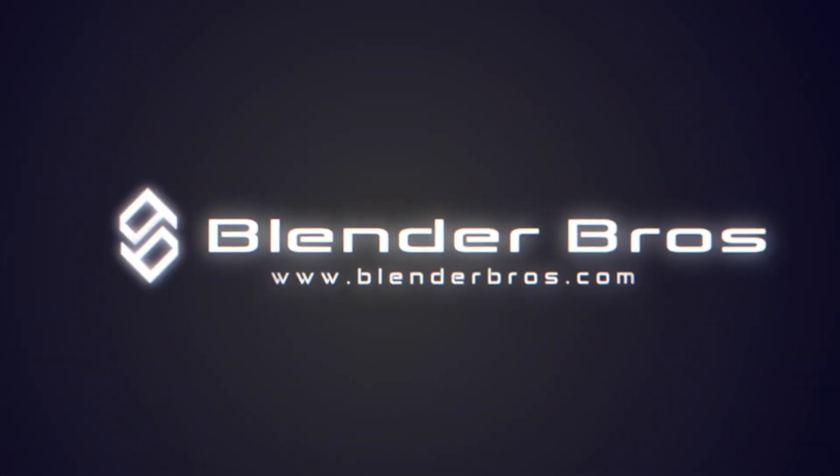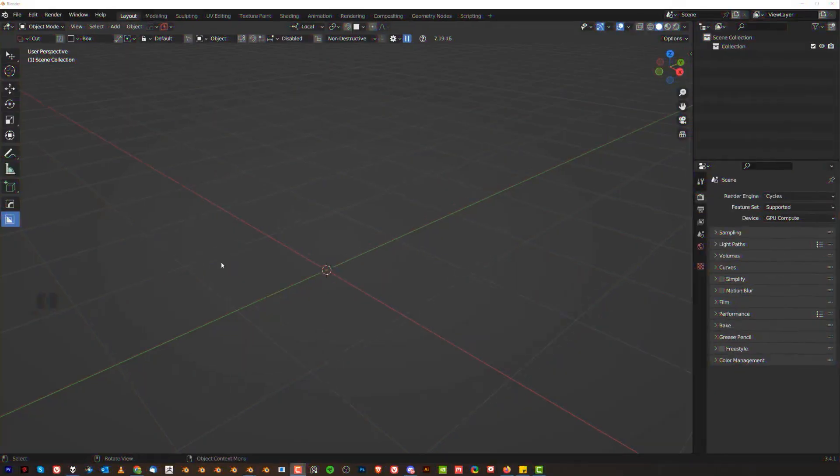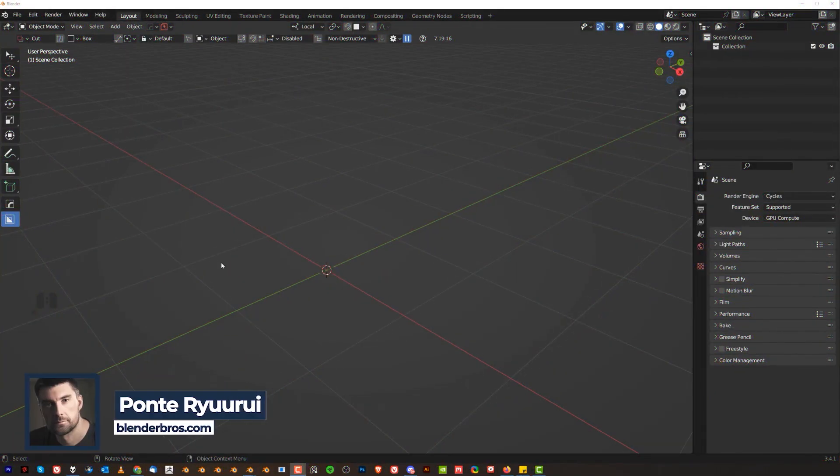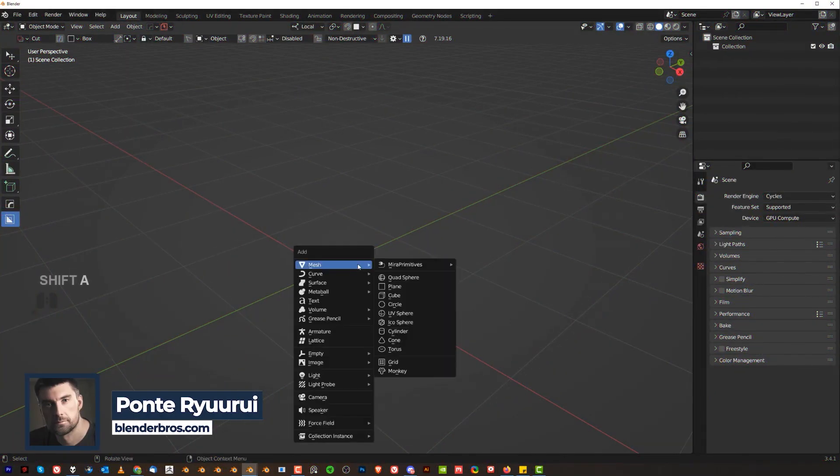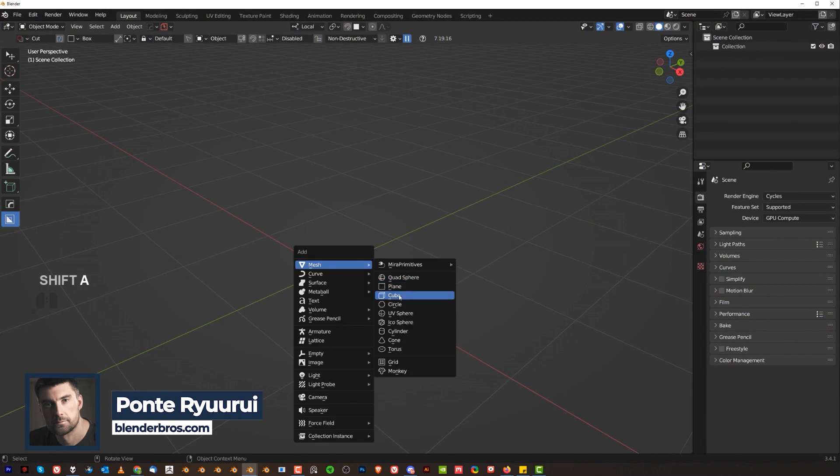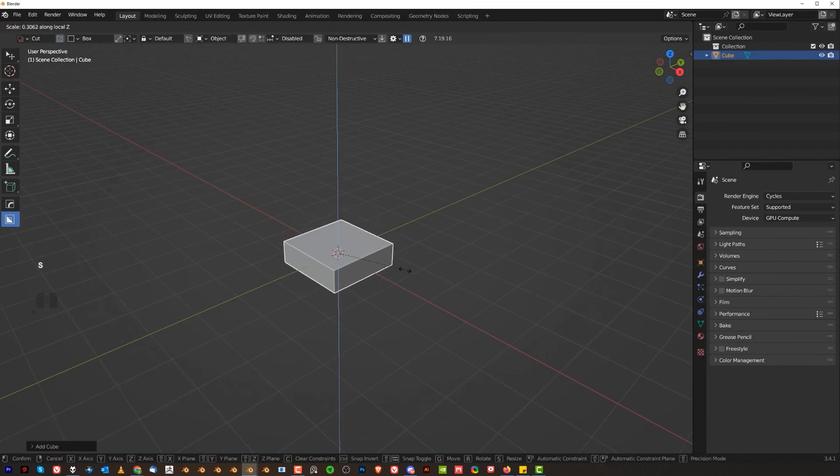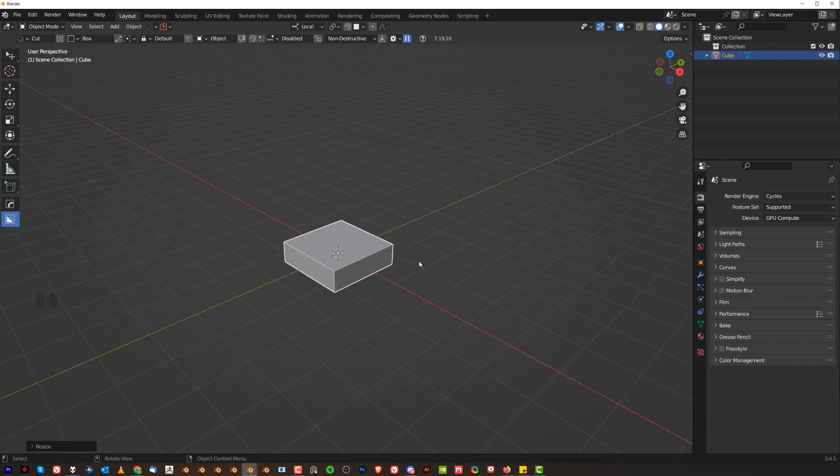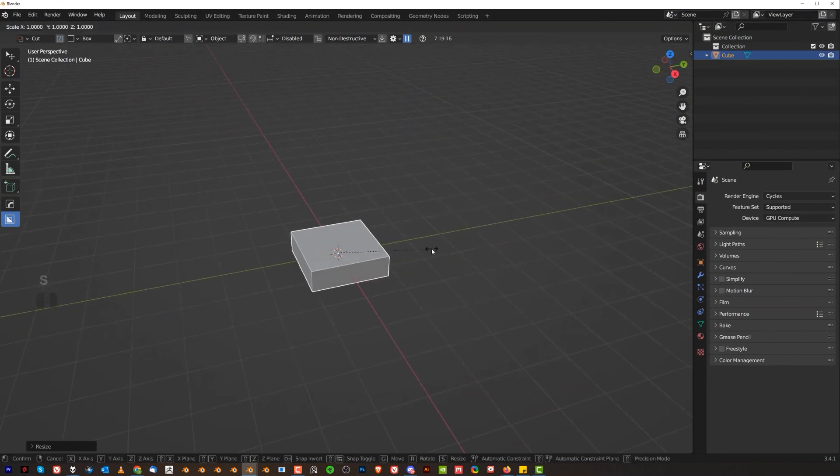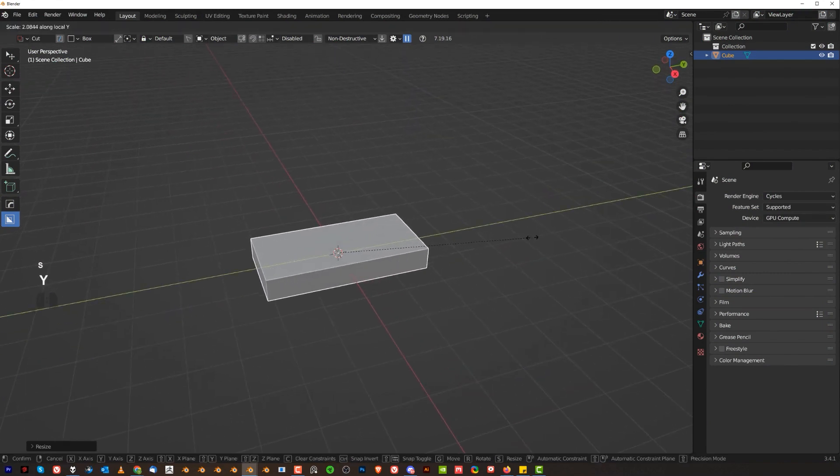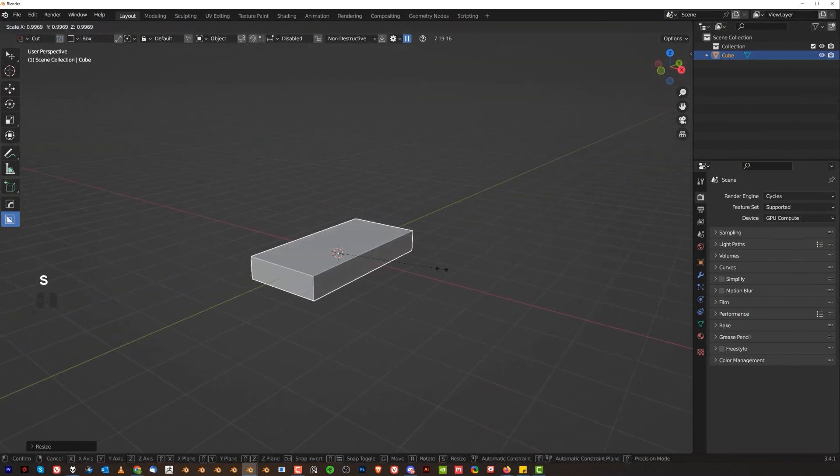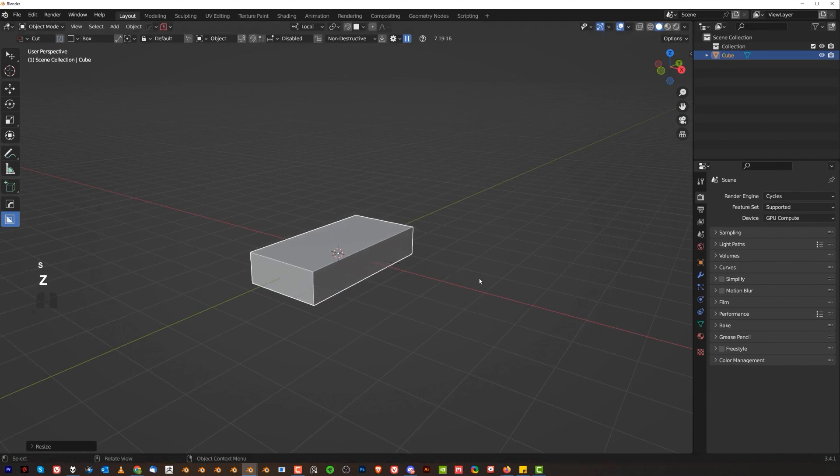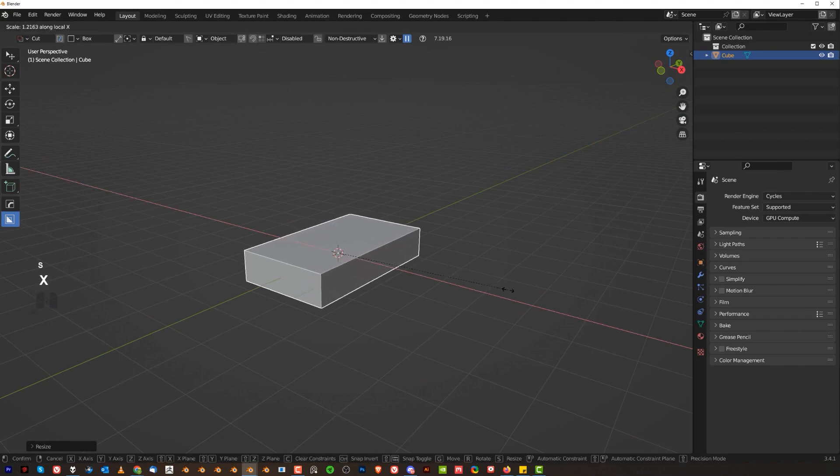Let's get started. Hey guys, Riu here from Blender Bros. When you're modeling something, you need to start with a block out. That's really important. It's like building the skeleton, building the foundation. Without foundation, everything crumbles.